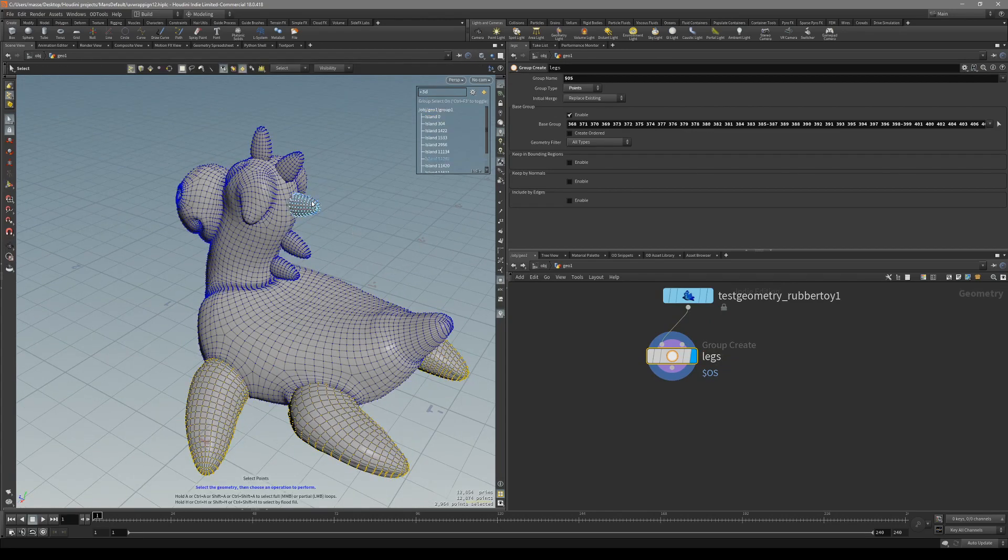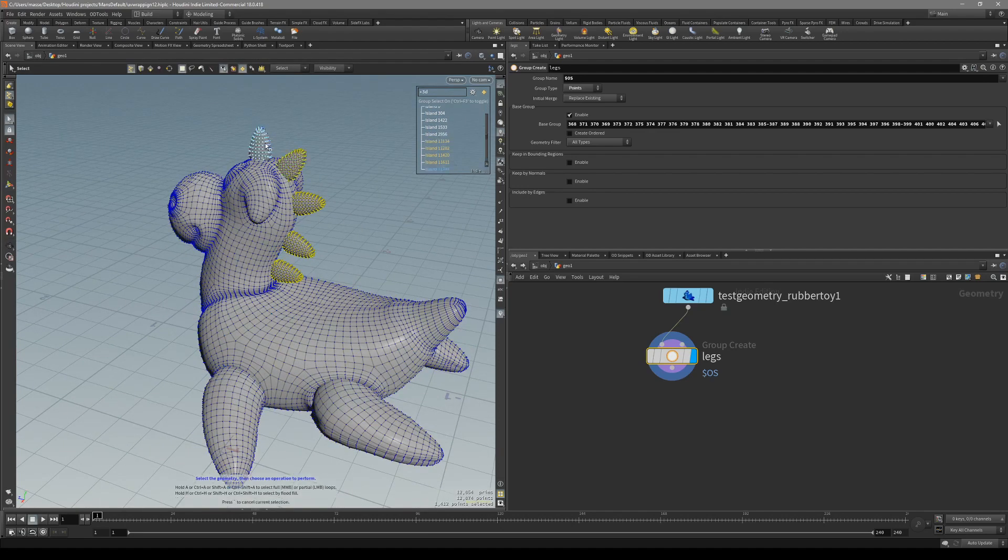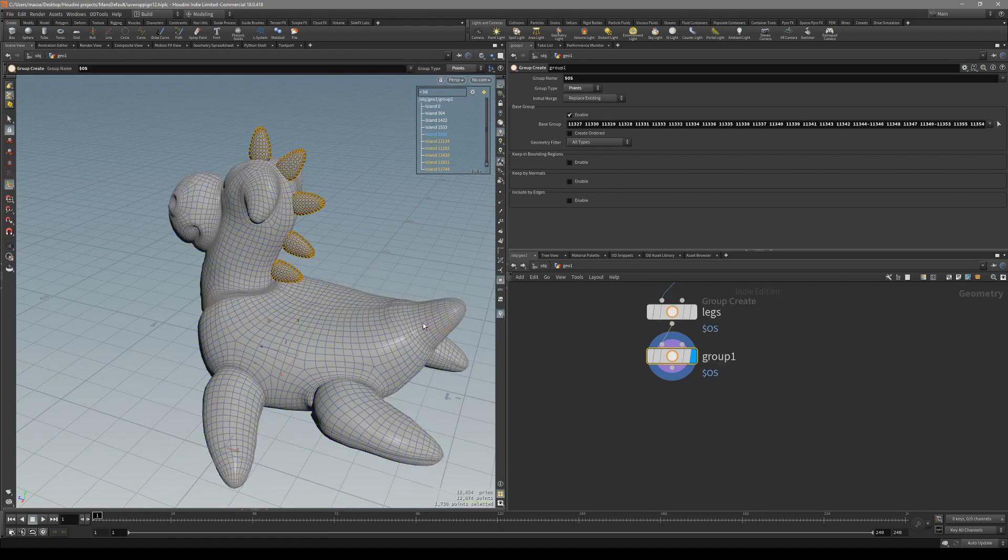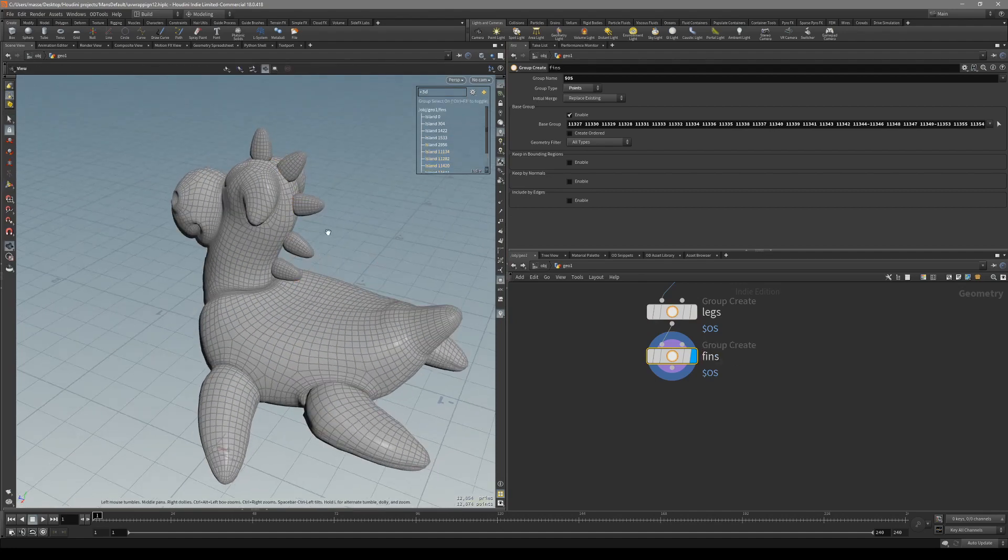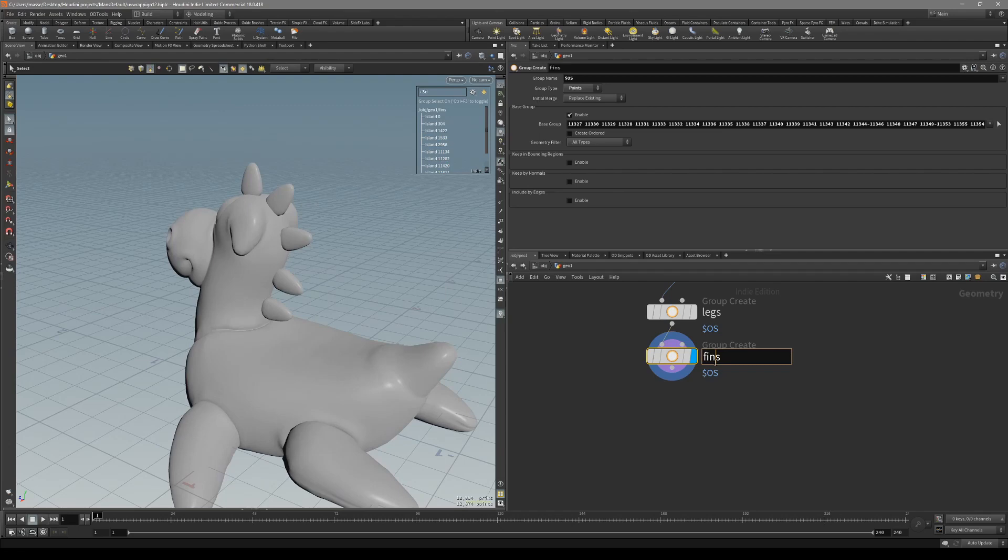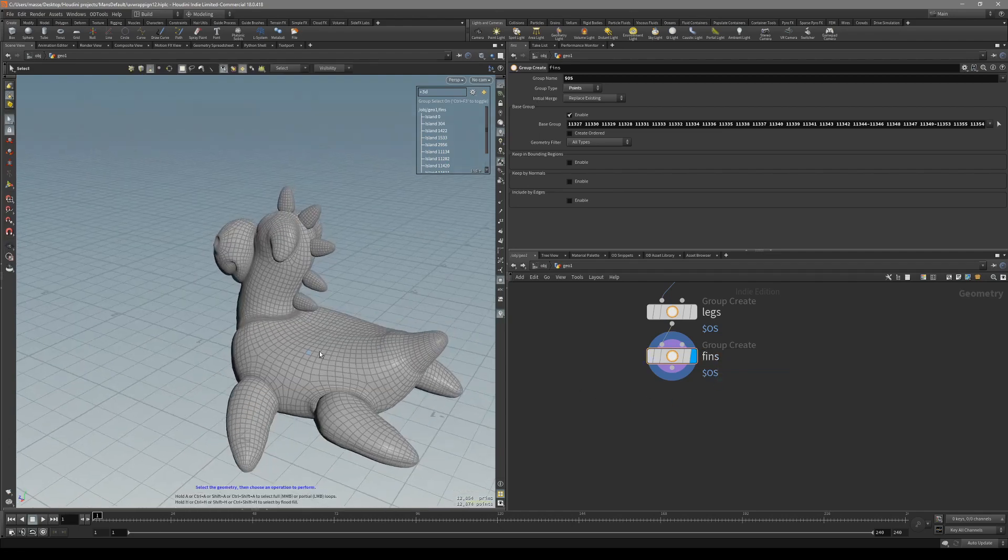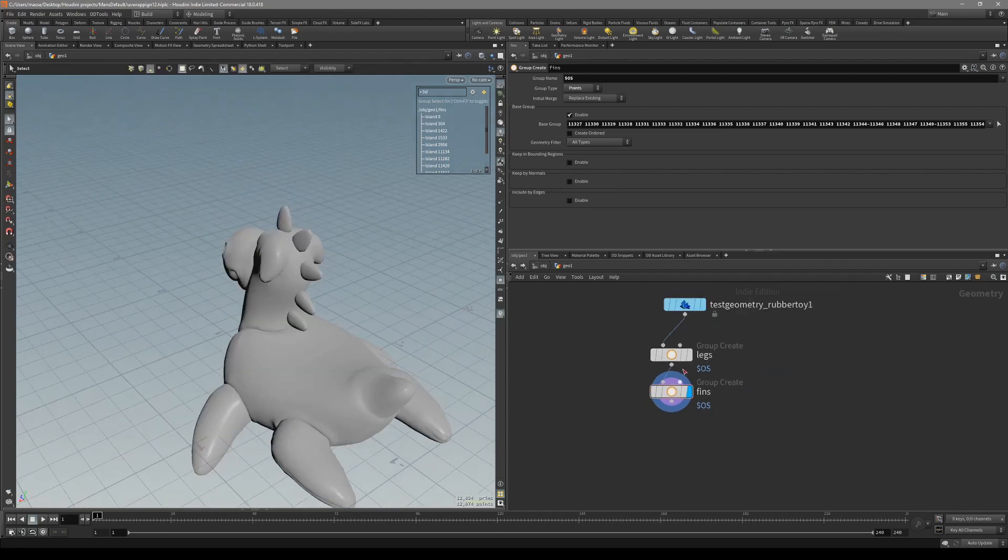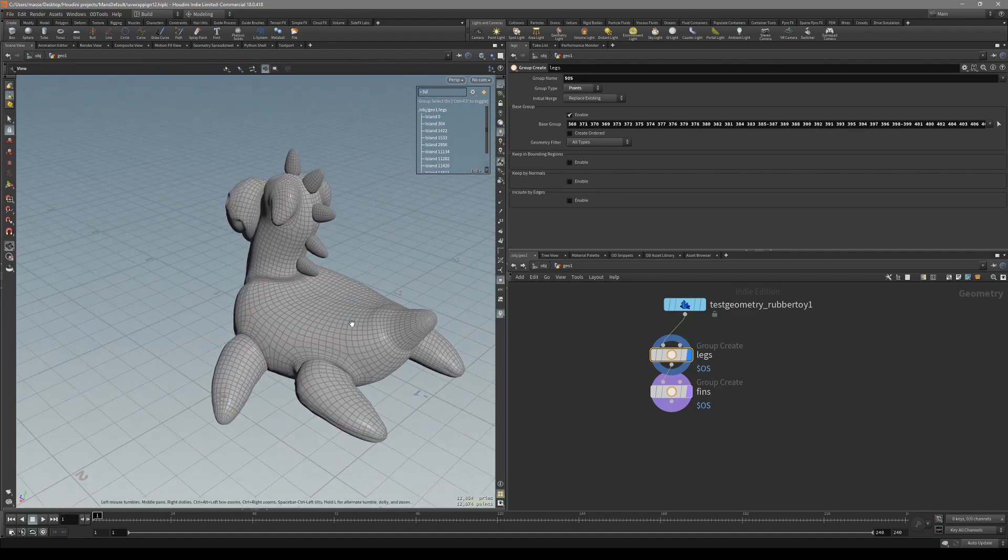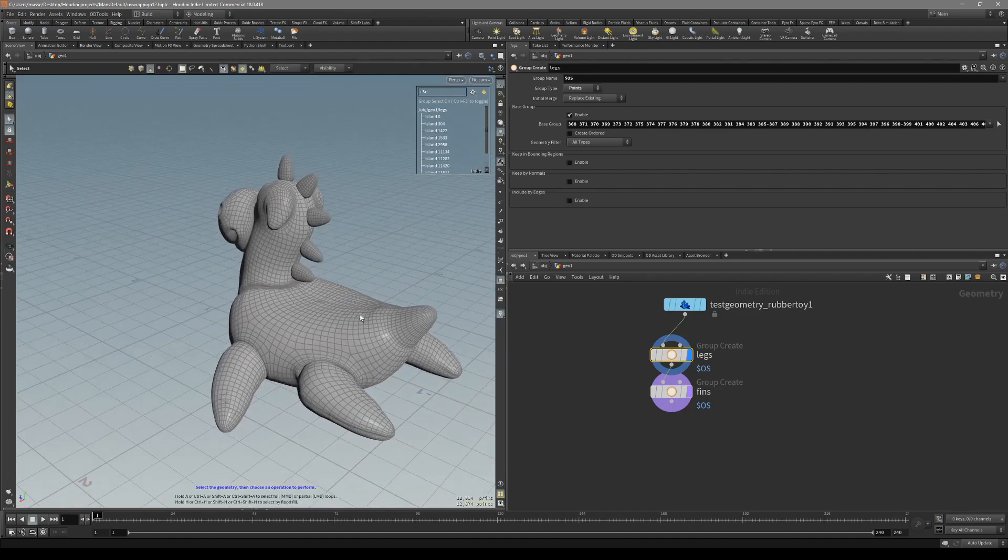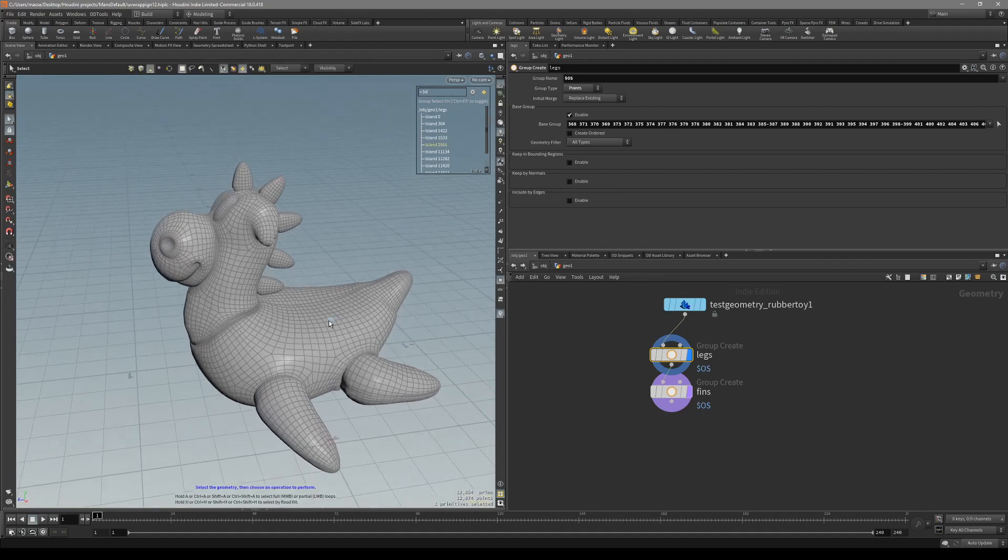Now, just go back to the point selection and do the same for fins. Create the fins. So now you have two groups that we can color differently. And for body we don't actually have to do anything, because that is going to get its own color.